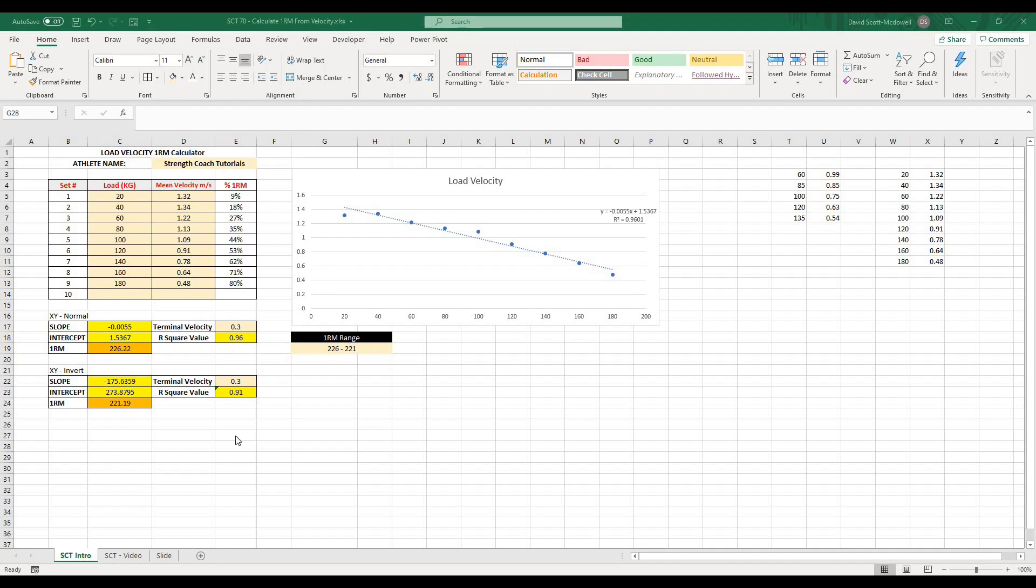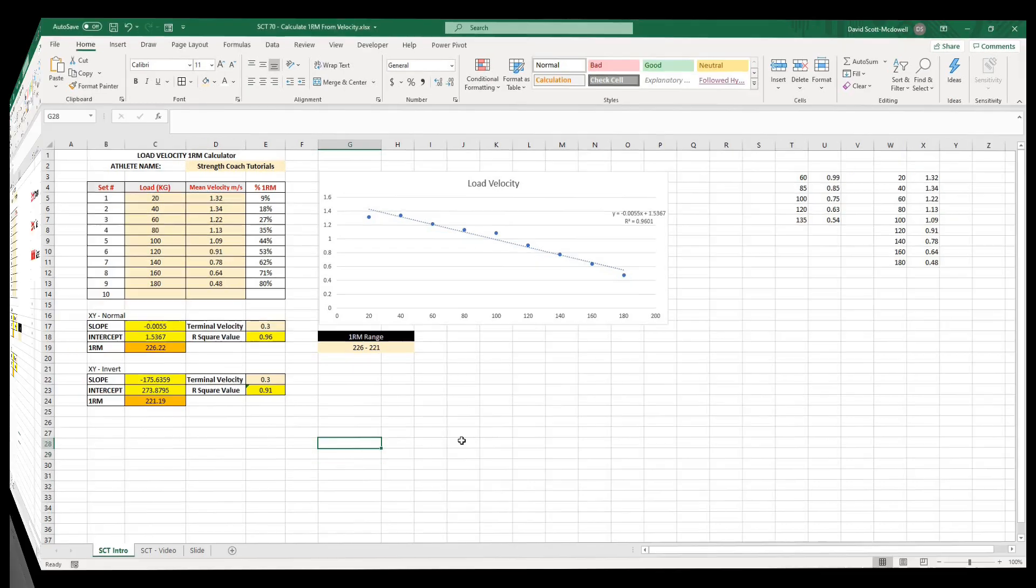In this episode of StrengthsCoach Tutorials, we're going to be creating this 1RM calculating spreadsheet which calculates your 1RM based on your velocity and the load lifted. This is going to be a really useful tool if you're using any velocity-based training devices and want to know what your 1RM range is on a daily basis without having to go to failure. So let's get after it.